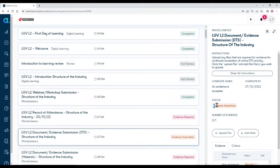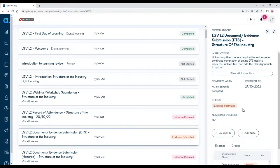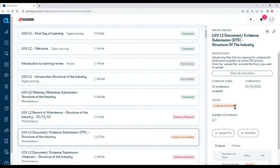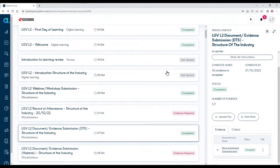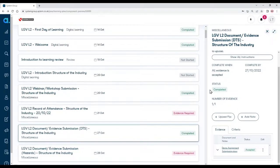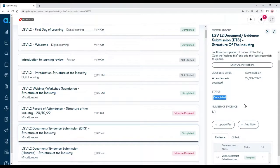Now the status activity has changed to evidence submitted. You can see that in both places. You can't change that far now until your coach marks it. OK, let's assume time has passed and the coach has marked that piece of work. As the coach has marked it, it now says completed, which is great.